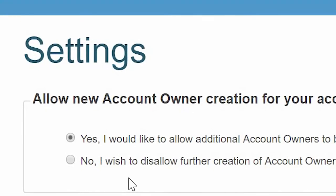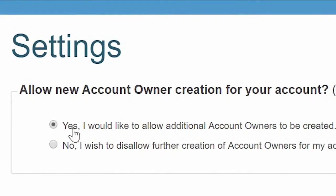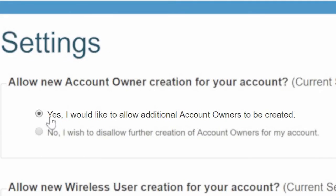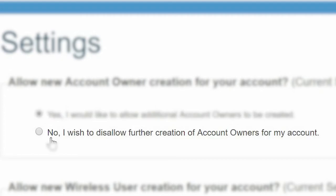In the Settings section, you can create new account owners on your account. Simply select yes, I would like to allow additional account owners to be created, or no, I wish to disallow further creation of account owners from my account.